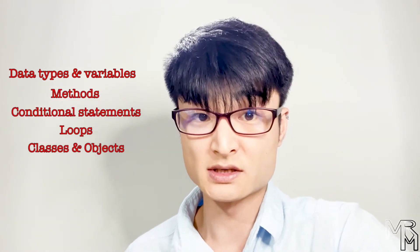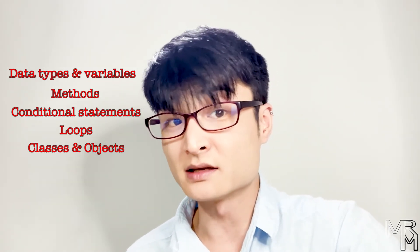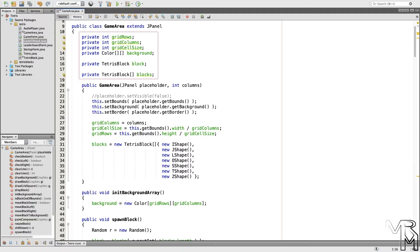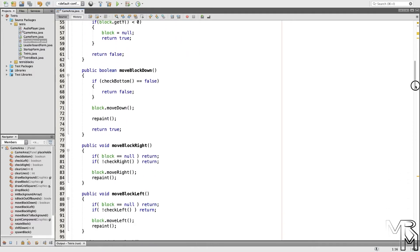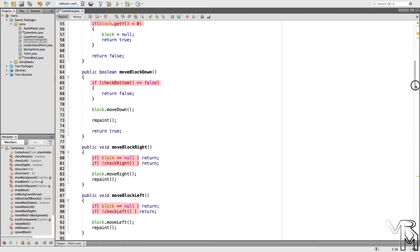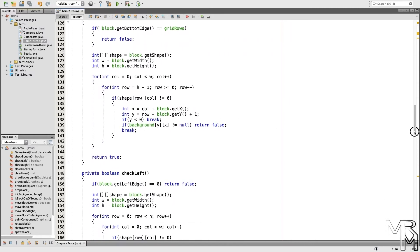Now, what do I mean by basics? It's data types and variables, methods, conditional statements, loops, classes and objects. And this is pretty much it. Even though Tetris is more complex than anything we did on this channel before, if you look closely you will see that it's the same old variables, if statements, loops, and methods.